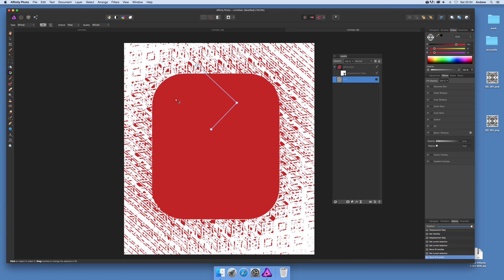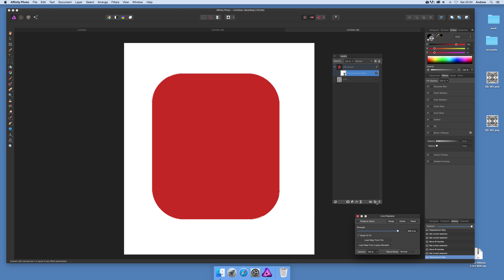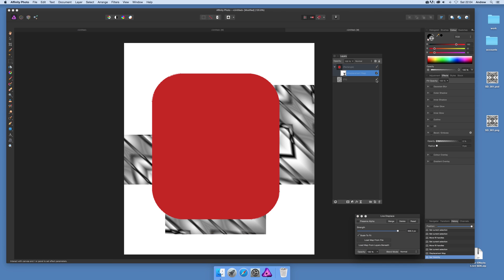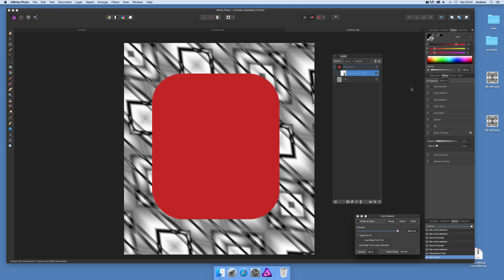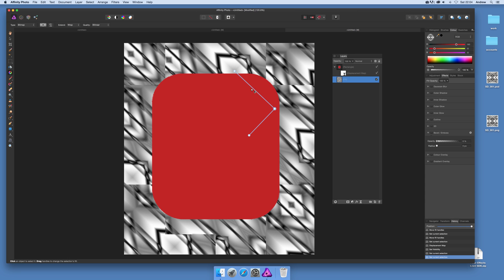So just back to displace, double click on that and load map from file. Now you'll notice it doesn't do anything, it's really odd. But the trick is you need to actually have it visible.